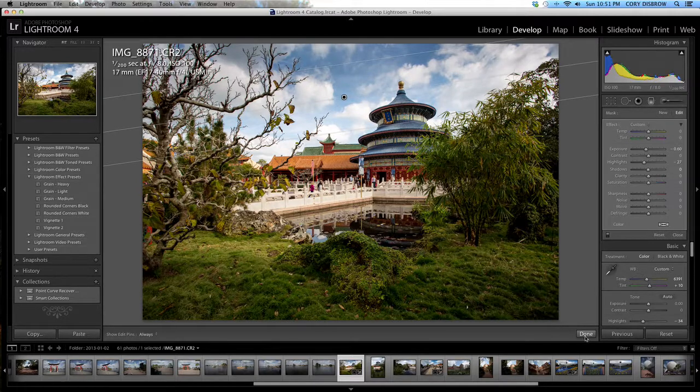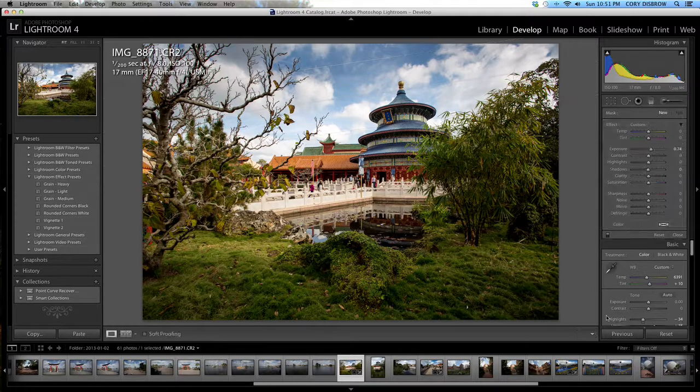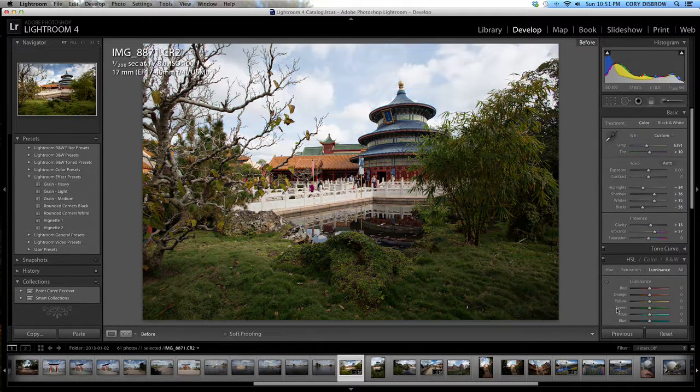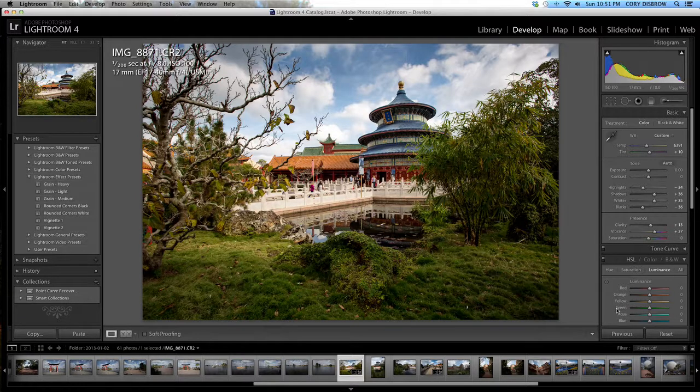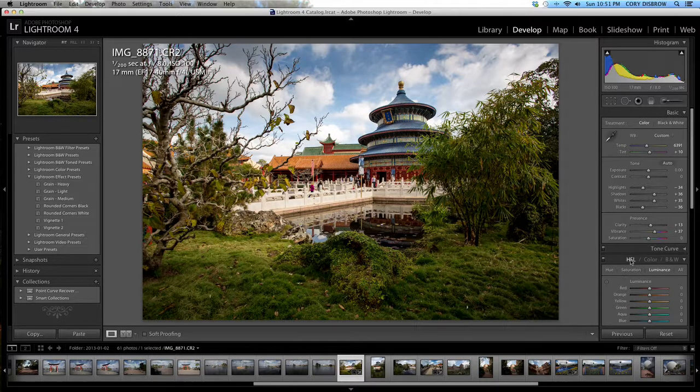I'm just going to hit done and you're going to see a little bit of difference in the image from the beginning to now. We're getting there. It's starting to look pretty good I think.